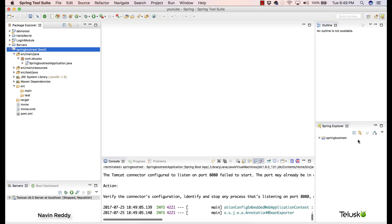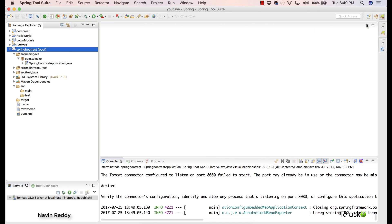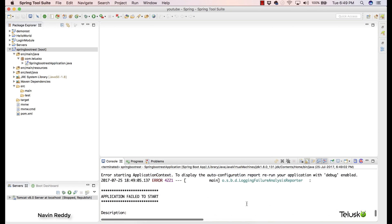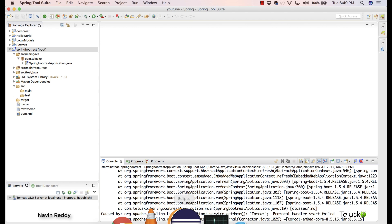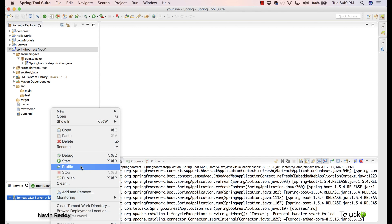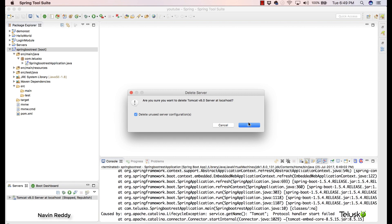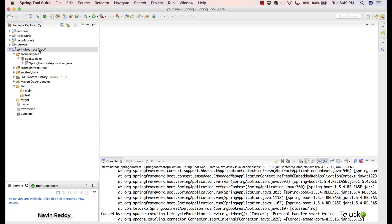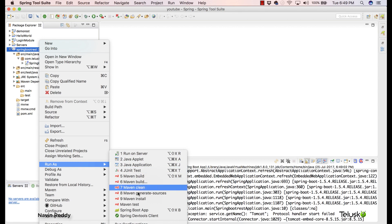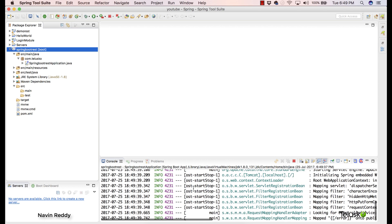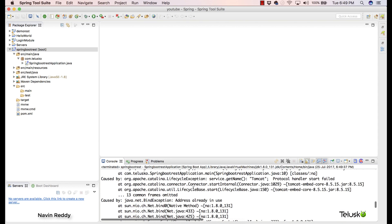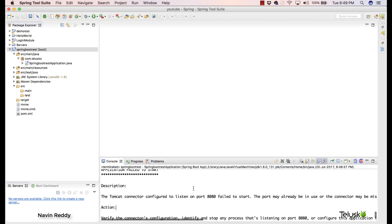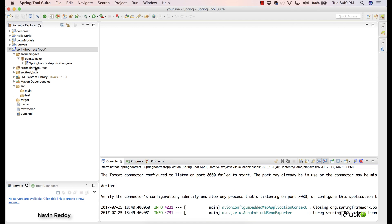We got an error — it says the port is already busy. That's because I already have my Eclipse running. Let me close Eclipse and make sure it's stopped. I'll also delete the Tomcat server to be safe. I'll right-click and say 'Run As > Spring Boot App'... and we got an error again. Port number 8080 is still being used by something — that's a problem.